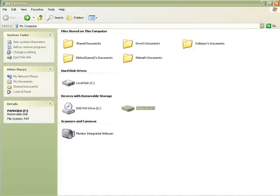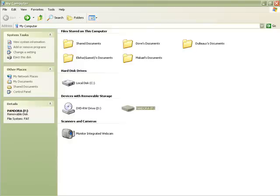Okay, so now what you want to do is open my computer and open your removable disk folder and access your PSP folder.